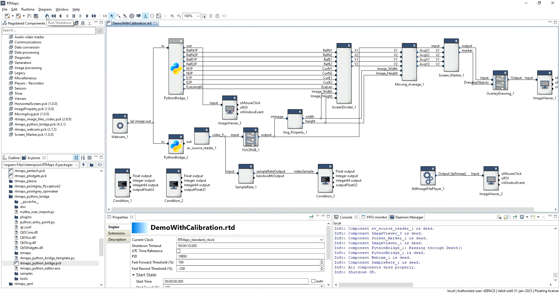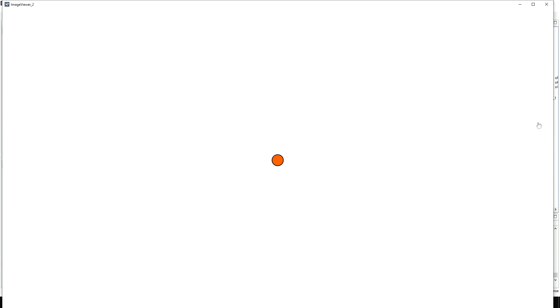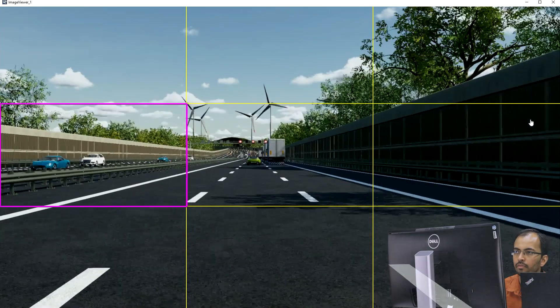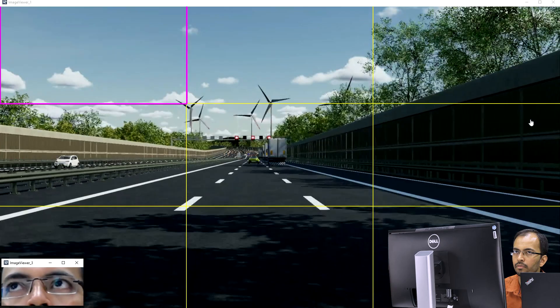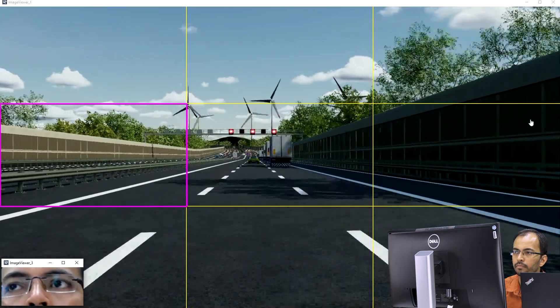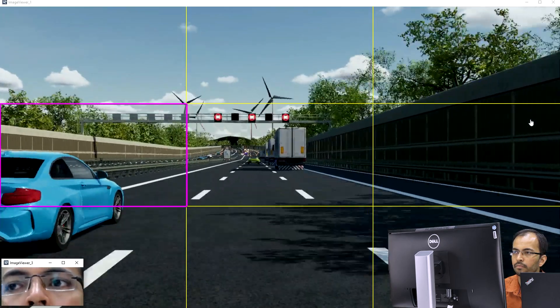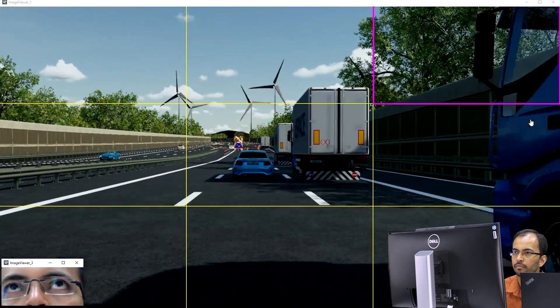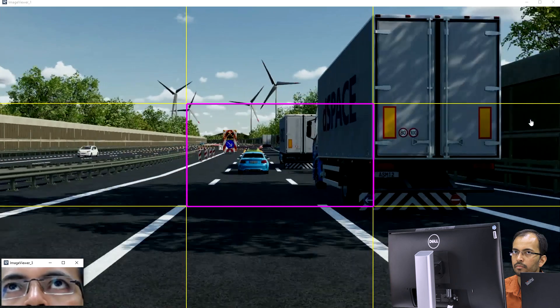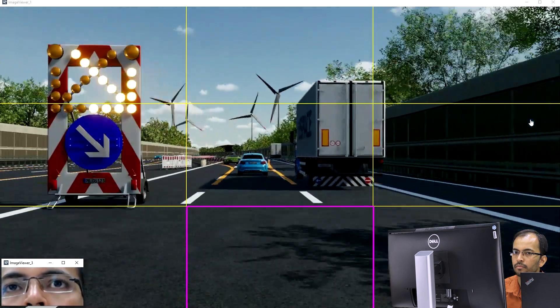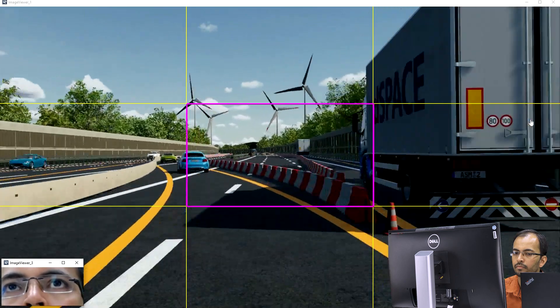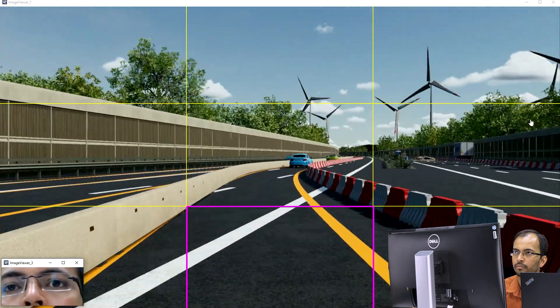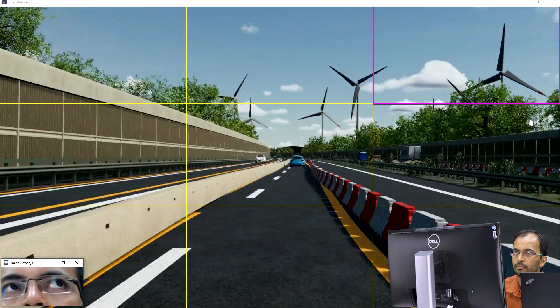Let us run the demo now. Once the demo is running, the screen with a dot at the center appears for a while. The user is asked to look at the dot and the information of the face will be gathered for calibration. After a while, a driving scenario will appear on the screen and the user may look at different parts of the screen using only eye movements. The RTMaps diagram will estimate where the person is looking and highlight the corresponding portion of the screen in a different color.